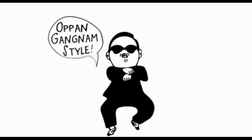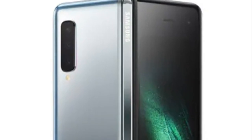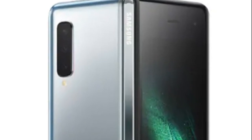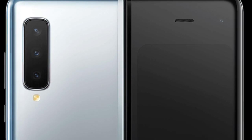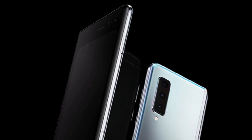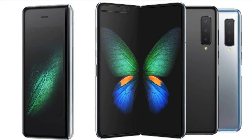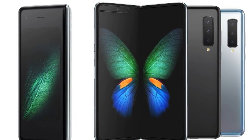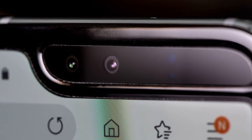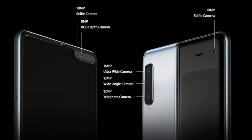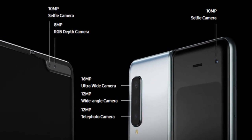It has 3 cameras: a 16MP ultra wide camera, a 12MP wide angle camera, a 10MP selfie camera, a 12MP selfie camera, and an 8MP RGB depth camera.